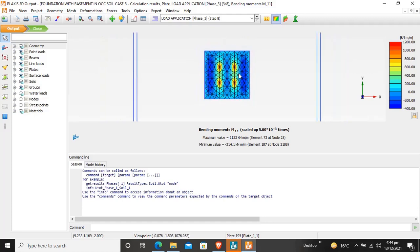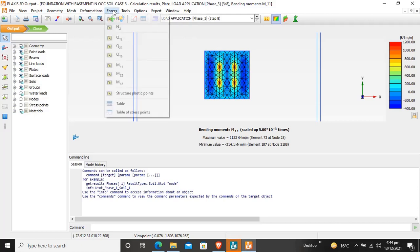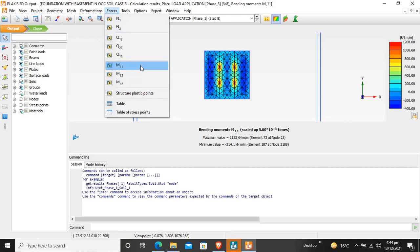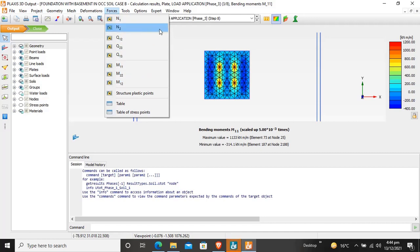You can also click on Forces to view N1 axial forces, shear forces, and moments. The subscripts 1-1-1, 2-2-2, and 1-2 show in which direction you want to view the moment and shear forces. It depends upon the local axis.